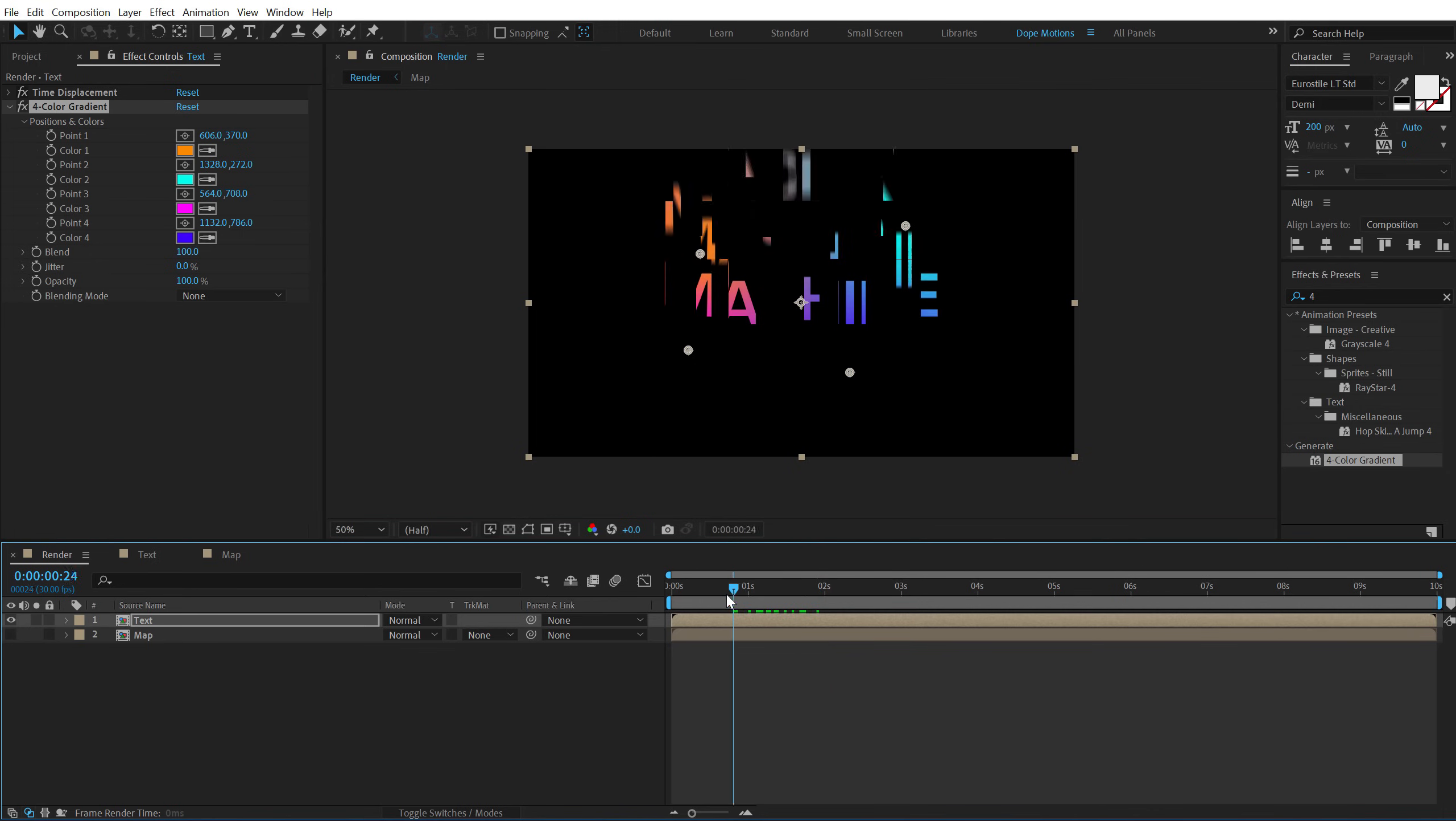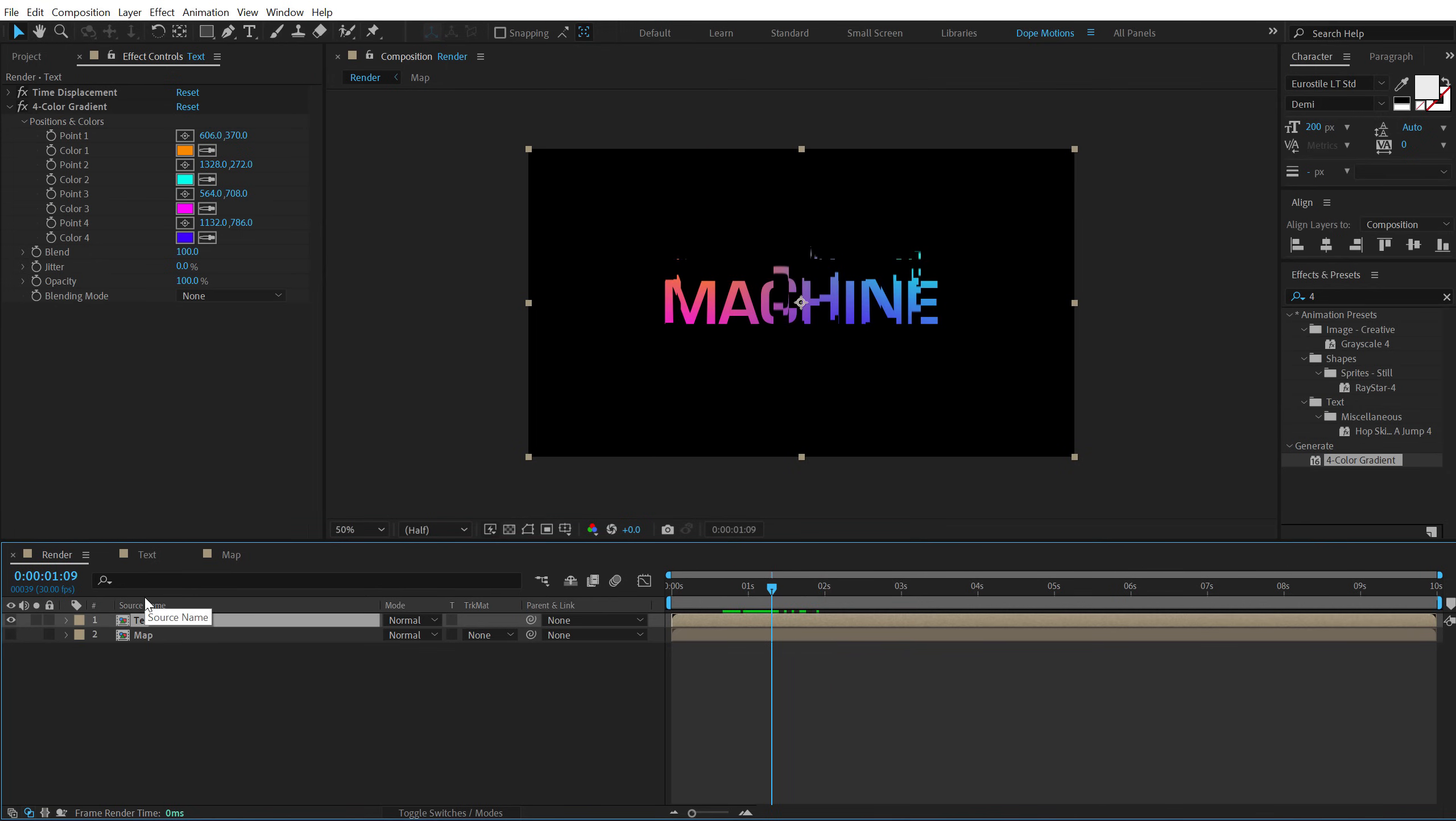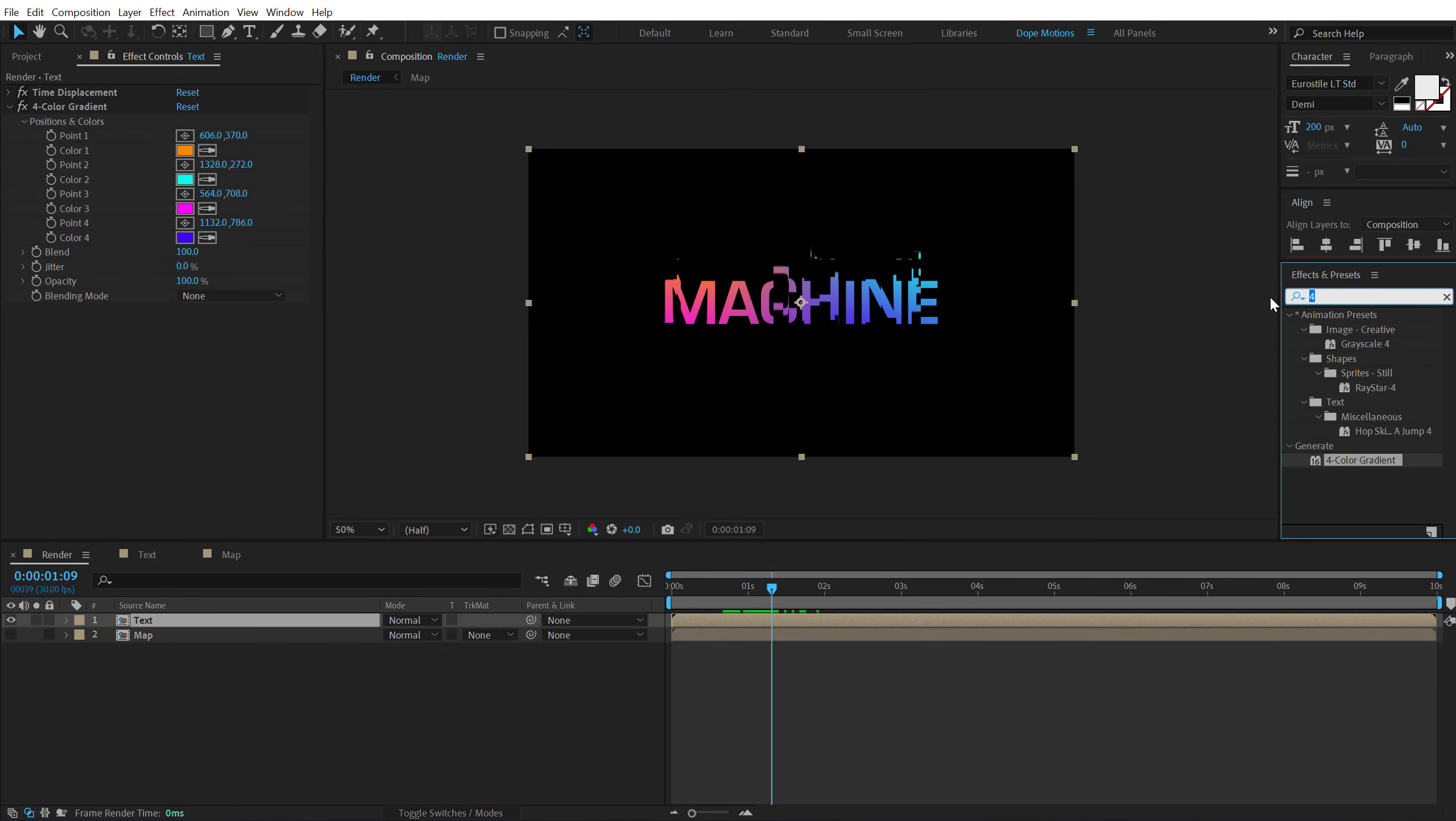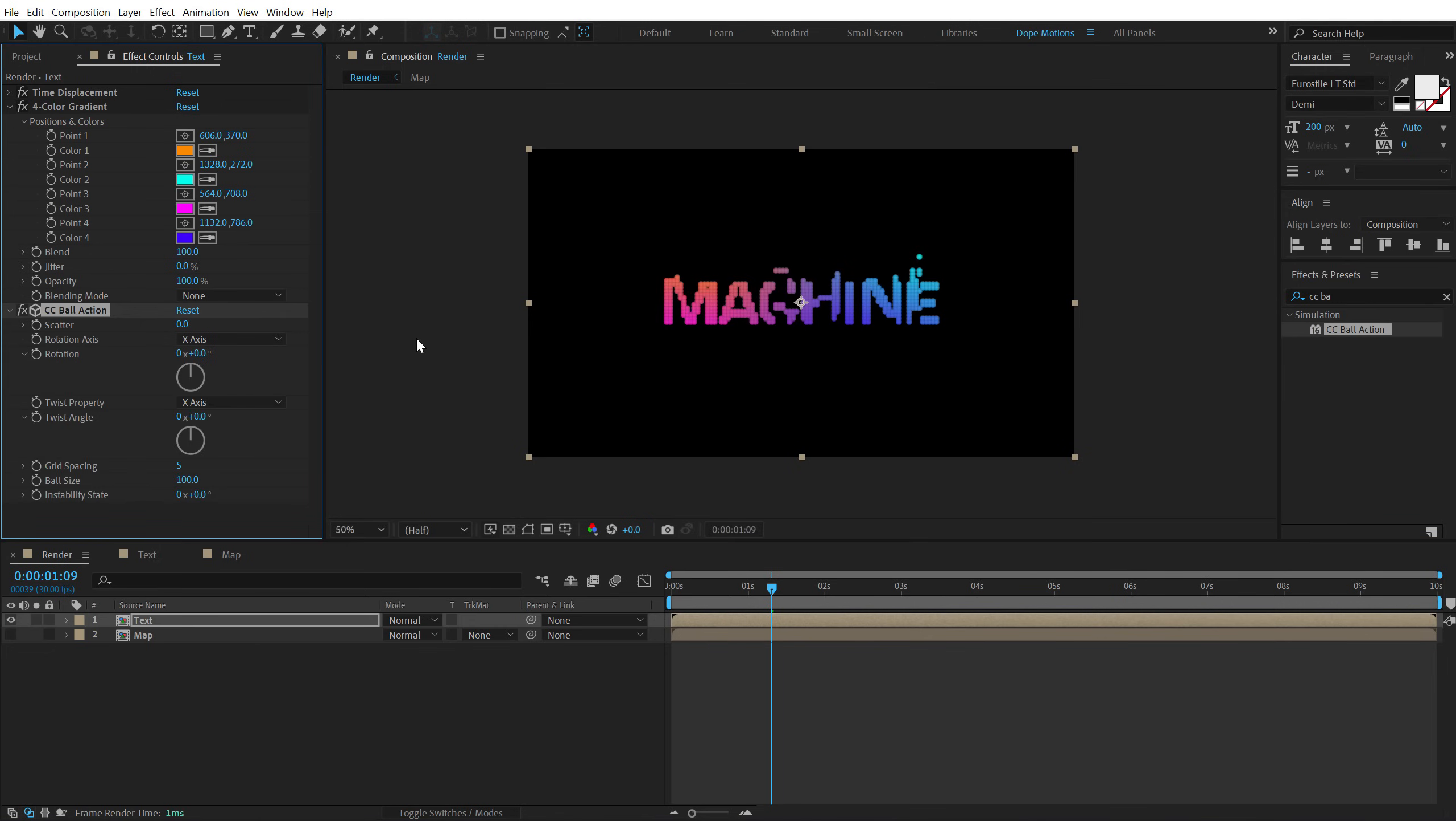Now on top of this, I'm going to add, or below this, I will add a CC ball action effect. So go into effects and presets, search for CC ball action, double click to apply this. This is going to help us to add some nice, a little bit of detailed textured kind of look to the complete animation.